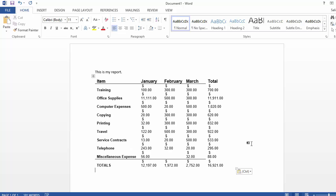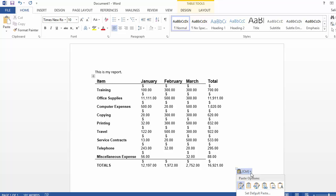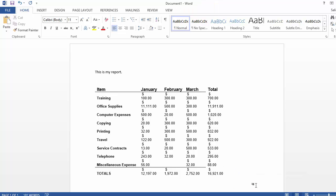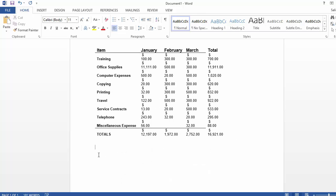Now notice by simply pasting it in Word it does not look anywhere close to what it was in Excel. Of course I could go here and choose to use the destination or keep the source formatting, so that's one way, but it's not the greatest way.